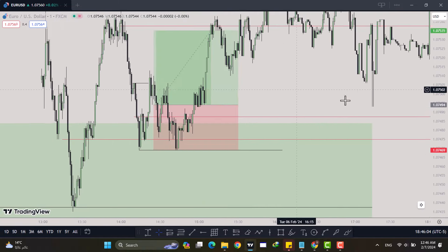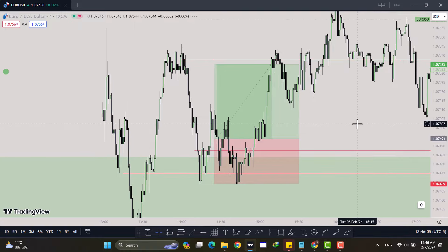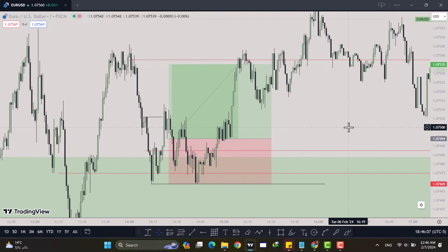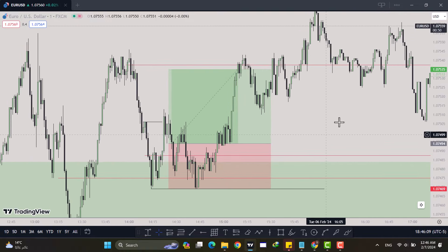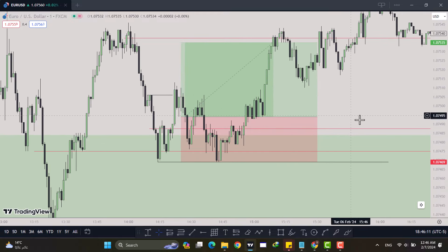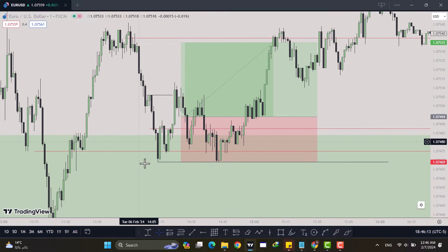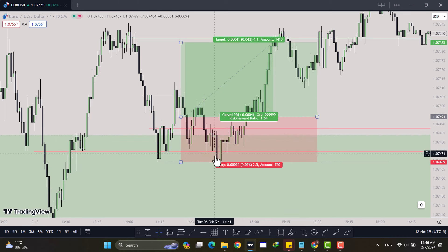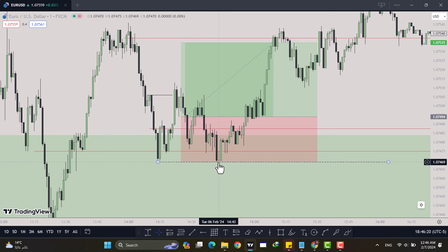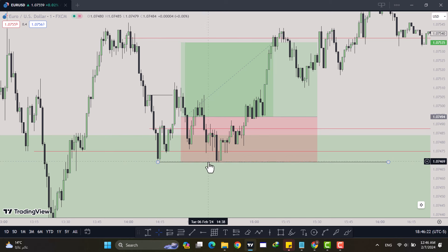A lot of times price will tend to go all the way to the strong high and completely reverse — and that's exactly what happened to me on another trade I took today. It was a loser I shared on Twitter. Price went all the way to the strong low, didn't violate it, and reversed to my TP — but the spreads took me out.